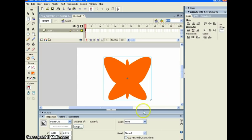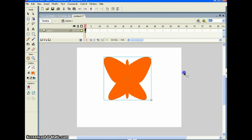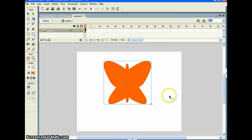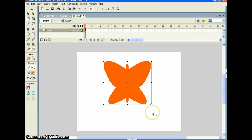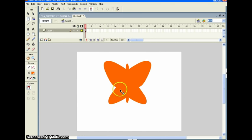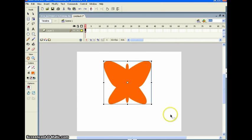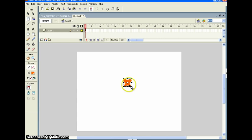Now we want to put this on a guide layer. Go back out of the butterfly symbol into the main scene. Now we want to reduce the butterfly's size. Before we do that, set the pivot point to the center: click the Free Transform tool, and move that center dot into the center of the butterfly. Now hold Shift and scale it down, then move it over to about here.